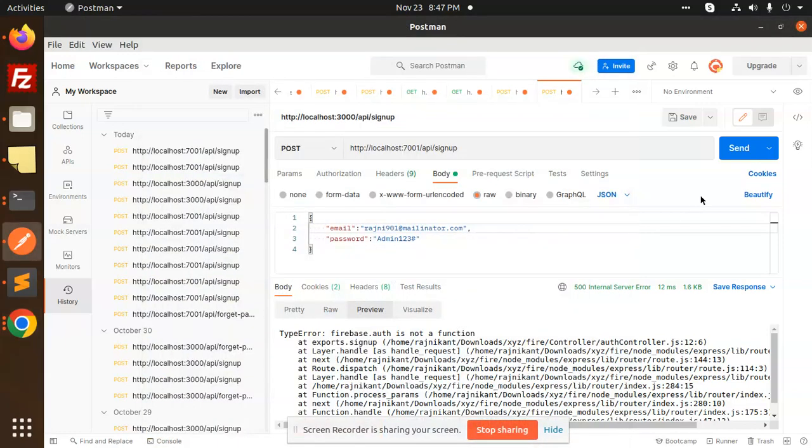Hello friends, welcome back to the new tutorial of Node.js. One of my subscribers asked me about this firebase.auth is not a function error. His code is not working, so we are going to figure out why exactly it's not working.